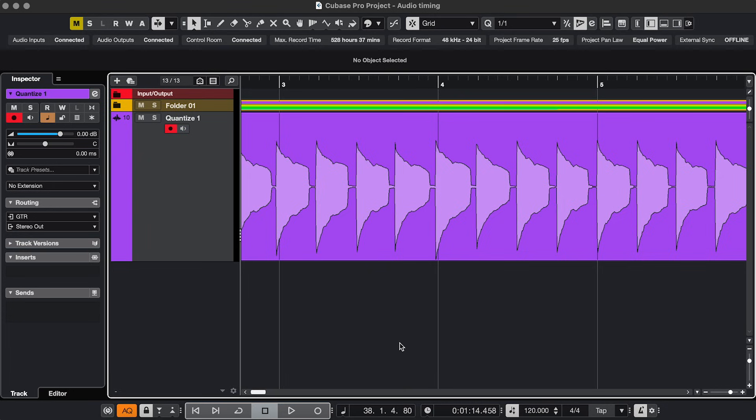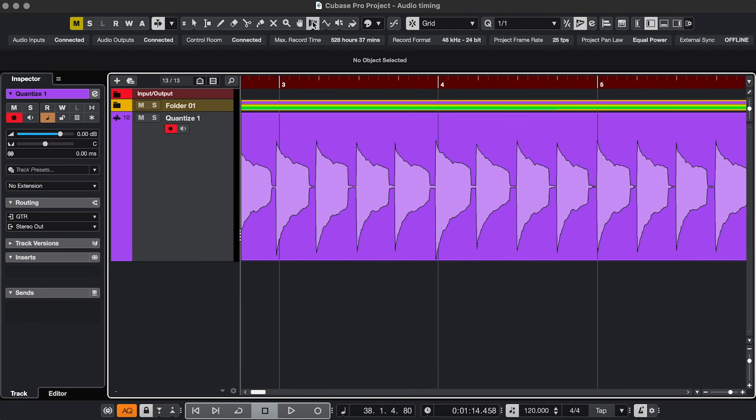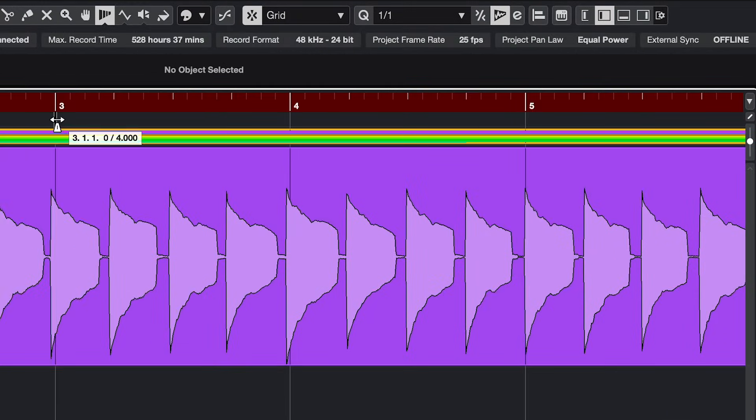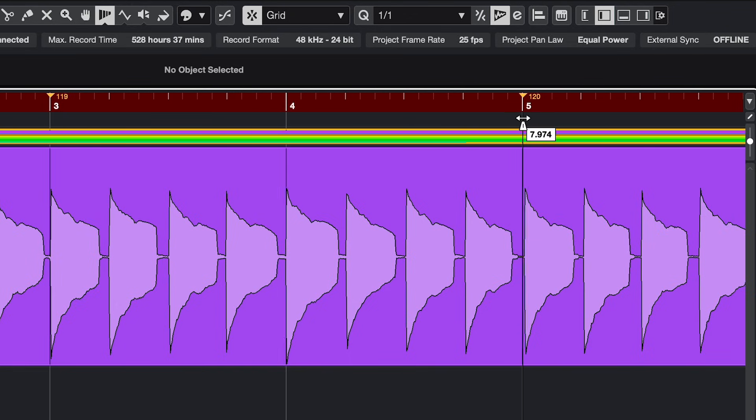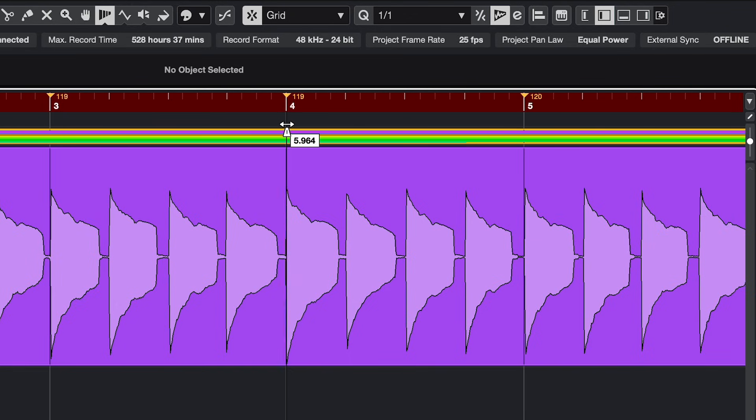And a bonus tip, if you don't want to fix the timing of the audio, but you want the rest of your project to follow its timing, then you can adjust the grid to the audio. Click the Warp Grid tool and drag the grid, and then you'll get different tempos across the project, which is useful to quantize MIDI to, for example.